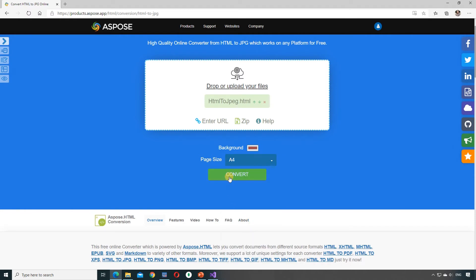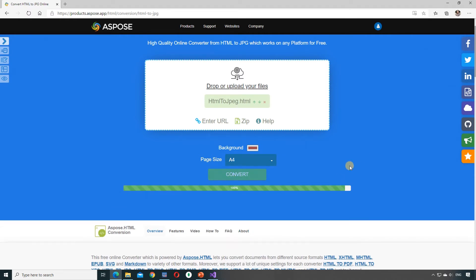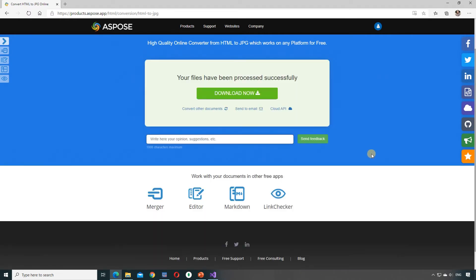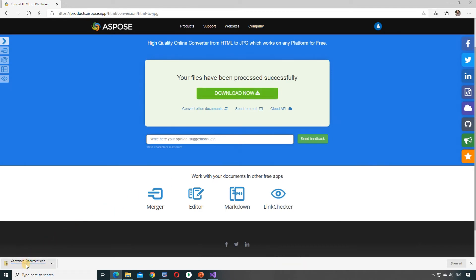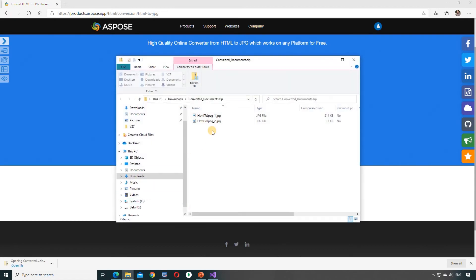Then we press the convert button. The conversion app renders our HTML page as a series of JPEG images. All images are packed into one zip archive named converted documents.